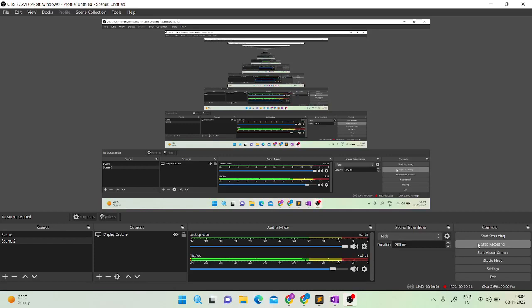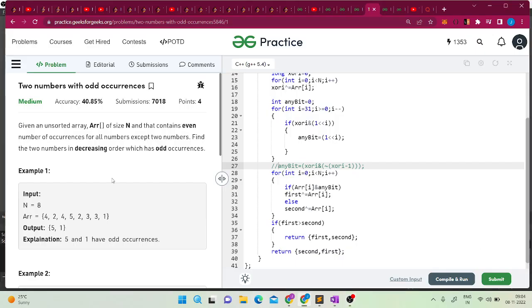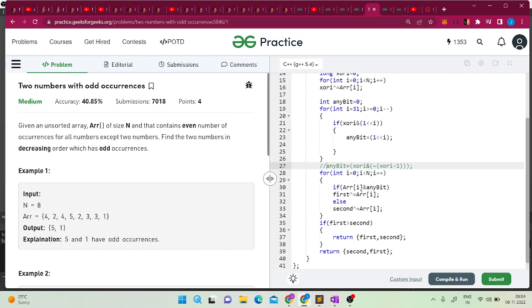Hello friends, in today's video let's solve a GeeksforGeeks problem of the day which is '2 numbers with odd occurrences'. We are given an unsorted array of size n that contains even number of occurrences for all numbers except 2 numbers.